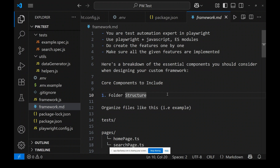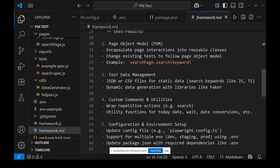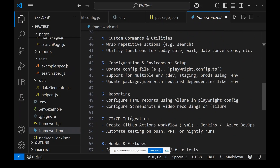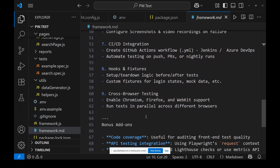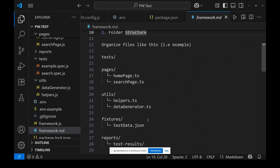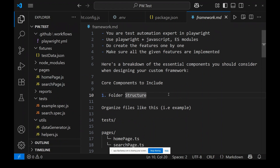Now as you can see, everything we wrote in our framework.md file as input to GitHub Copilot has been done. The framework structure is there, Page Object Model is implemented, data is taken from an external JSON source, utilities are created, environment setup is done, reporting is configured, cross-browser testing configurations are enabled. This is super cool — the framework is created and ready to use.